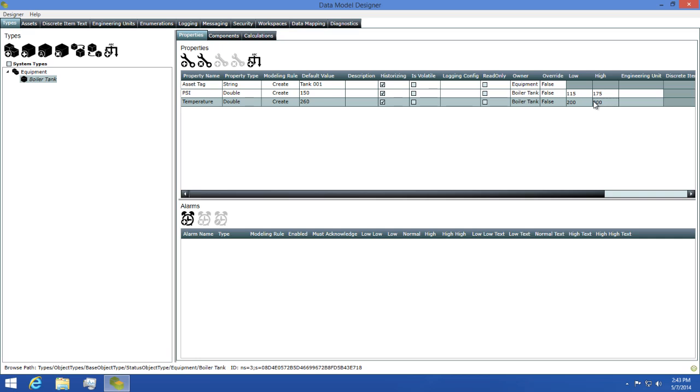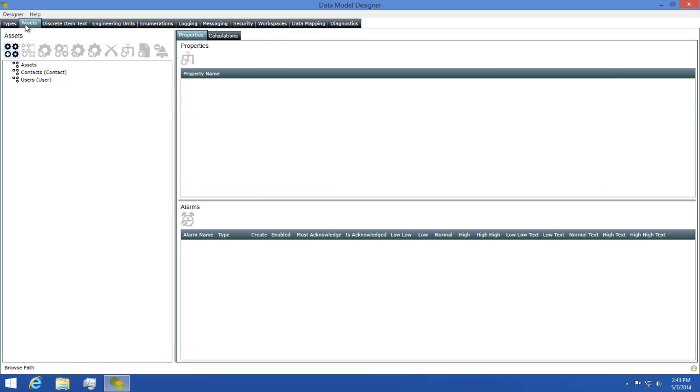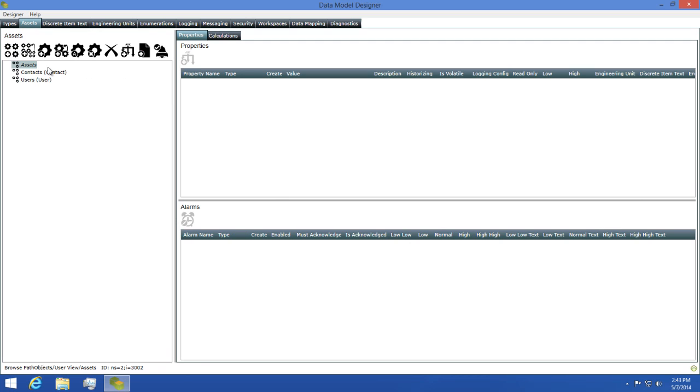Now we can begin creating assets. To do this, I'll click on the assets tab. You'll see that there's a view called assets created for you already, so I'm going to select it and then click the create asset button.